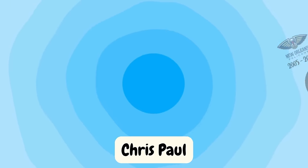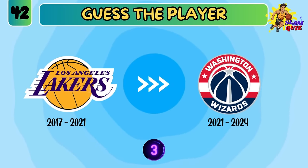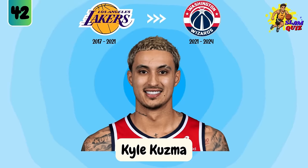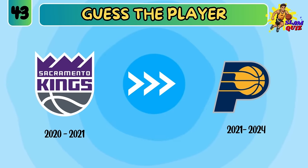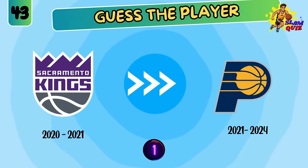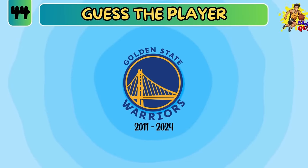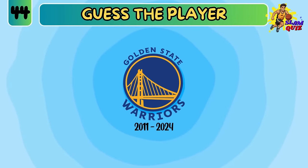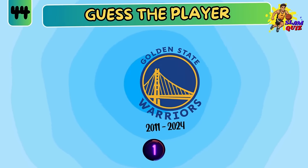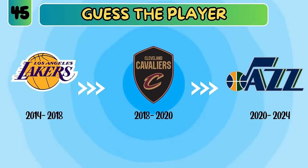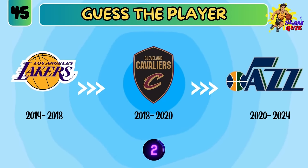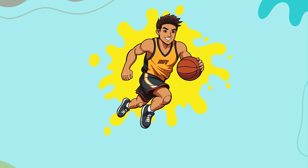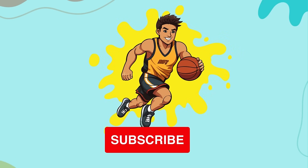Chris Paul. Kyle Kuzma. Tyrese Halliburton. Klay Thompson.